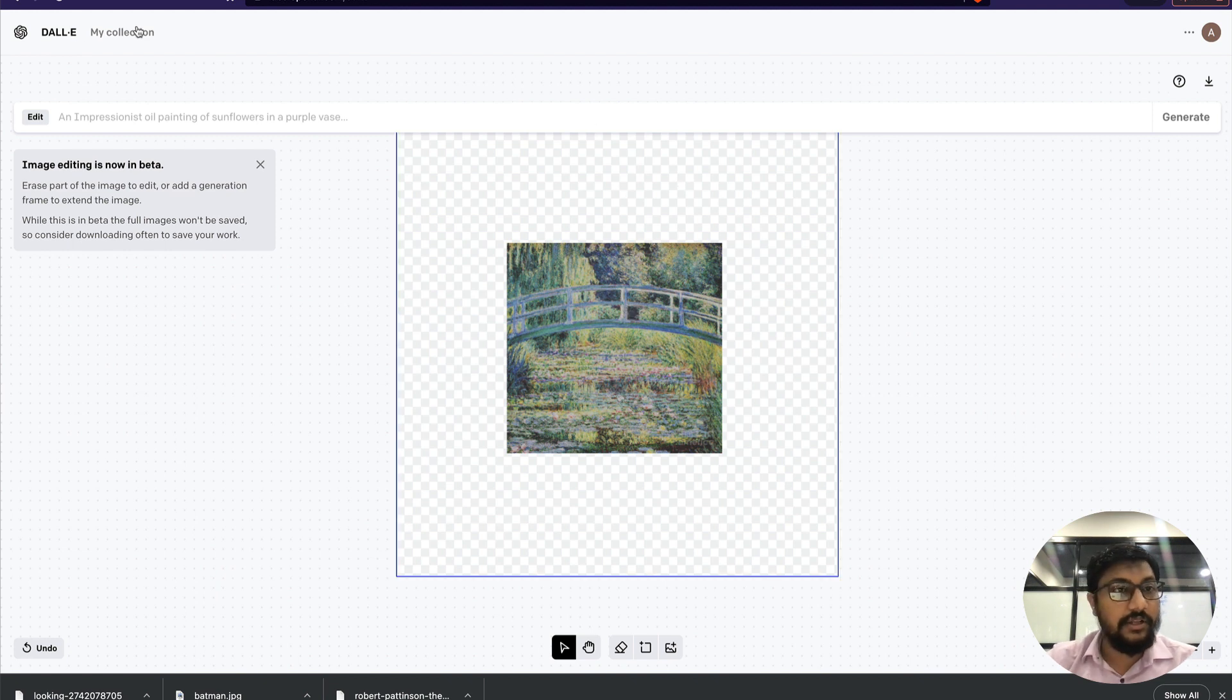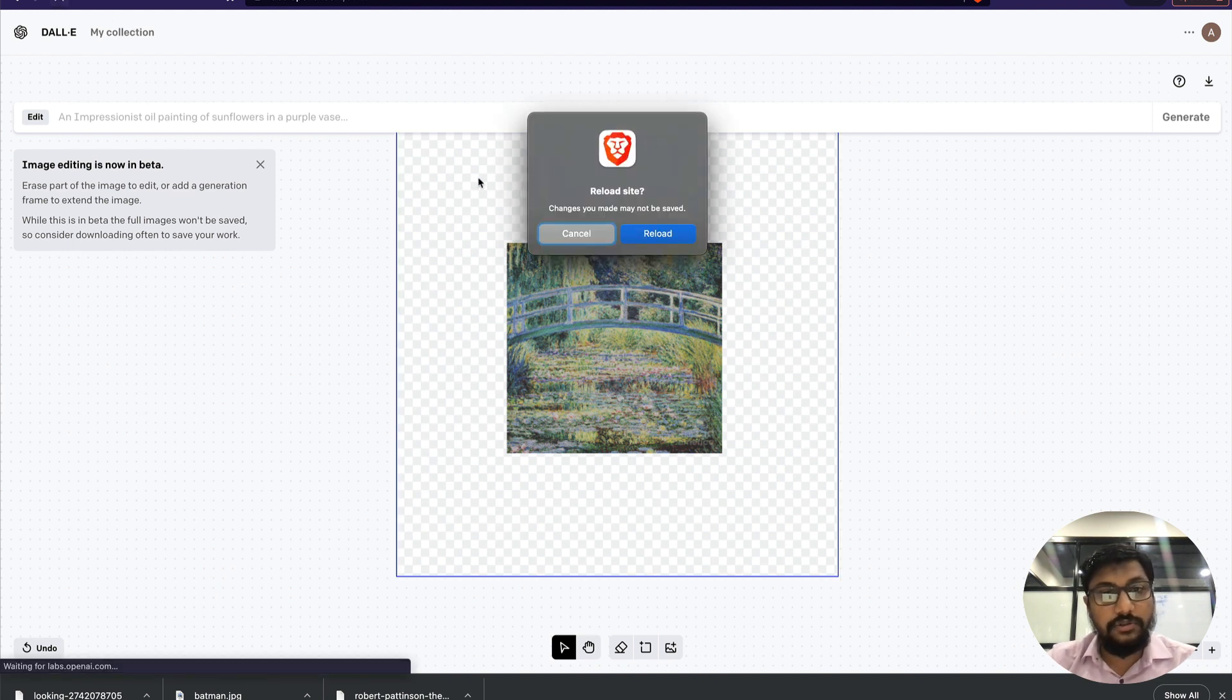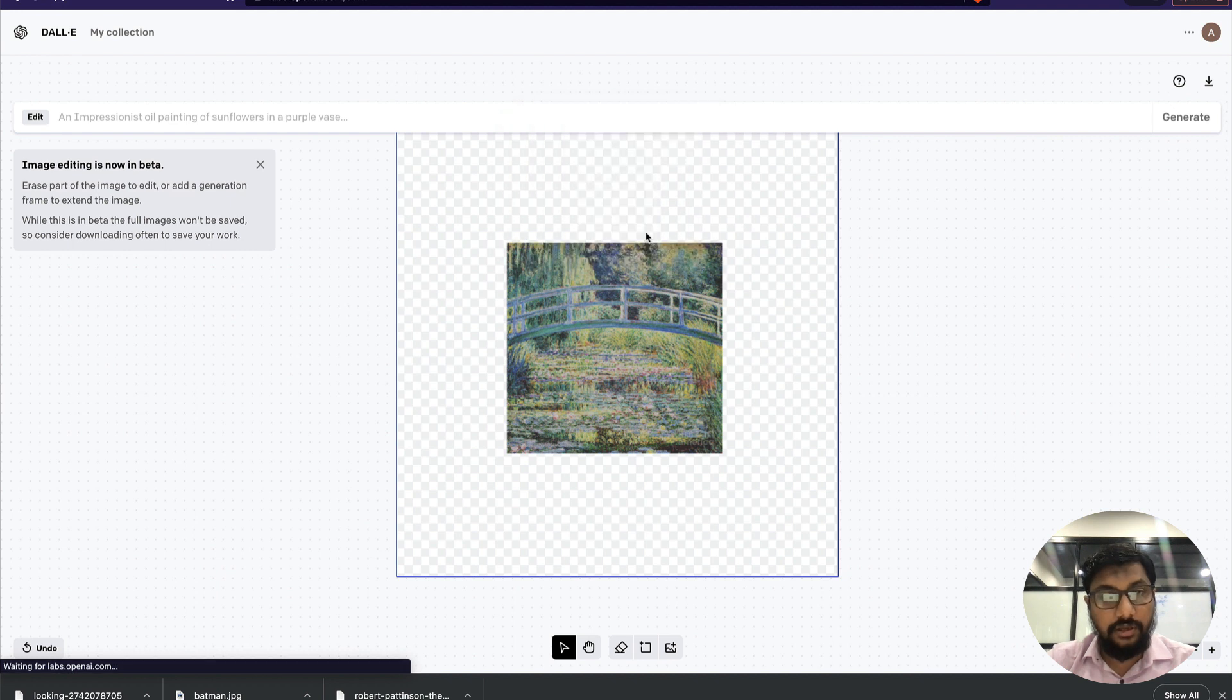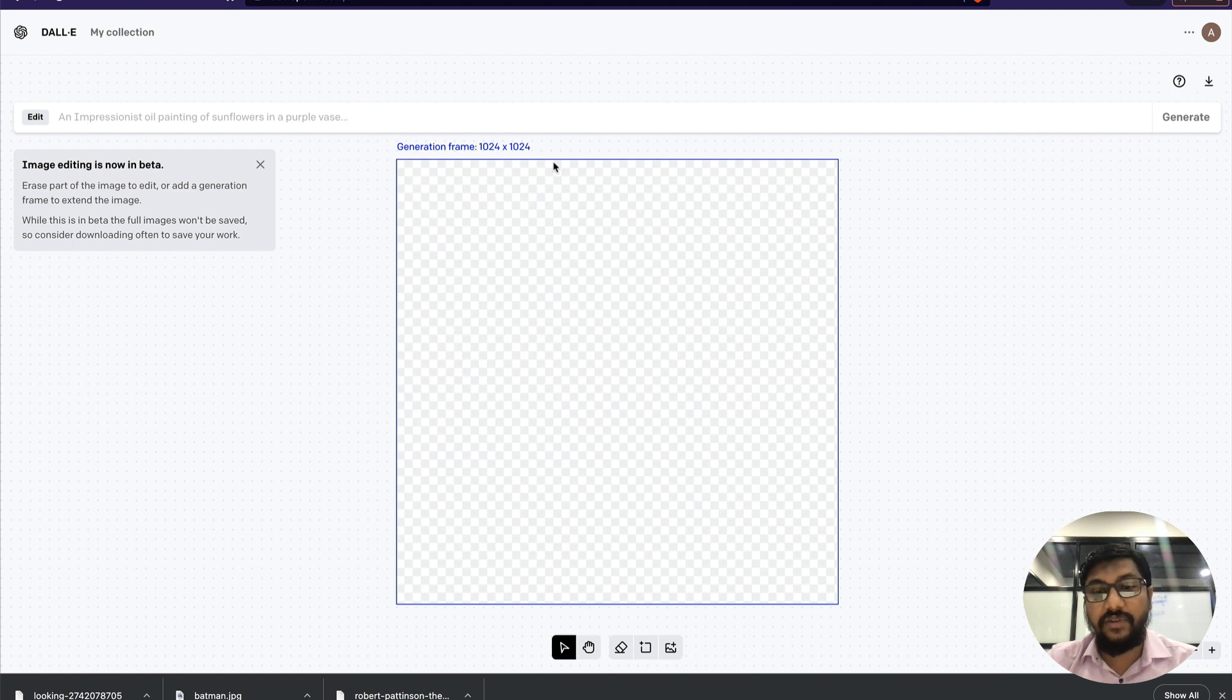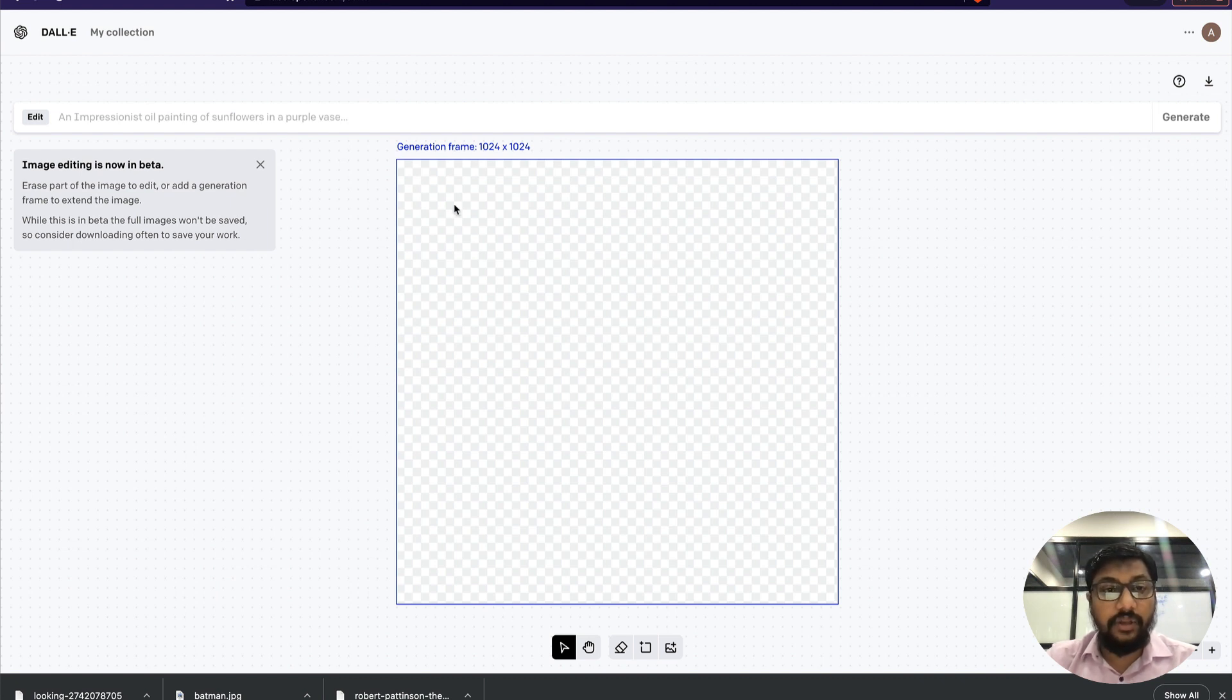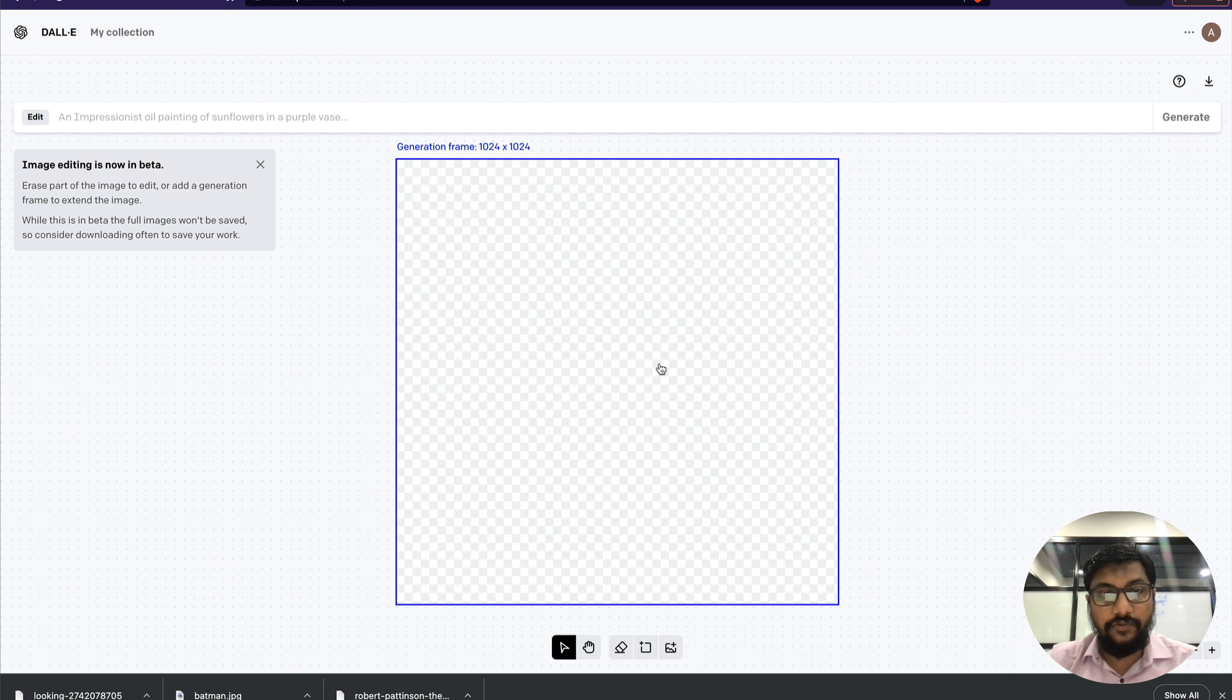Just to be clear: the generation frame will be 1024 by 1024. You can fit the image in any of this frame and then ask DALL-E to expand it.